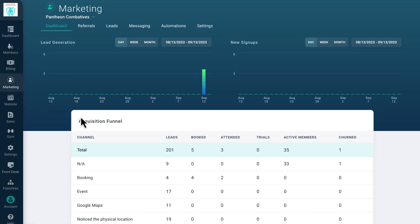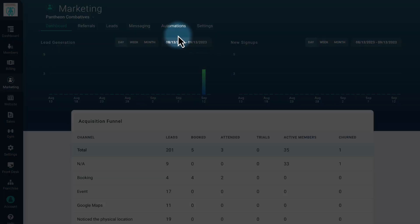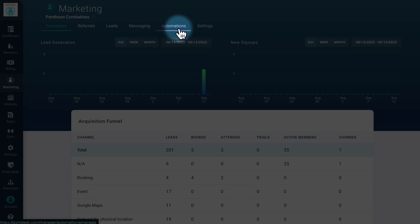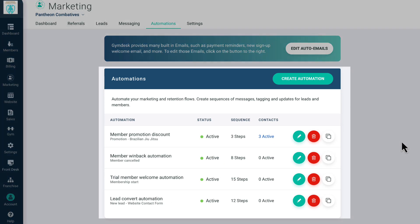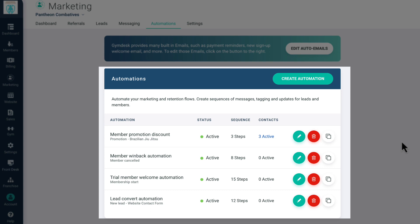You can access the automations from the Marketing tab by clicking on Automations from the sub-navigation. On this page, you'll see any existing automations you've already set up, their current status, and how many people have gone through the automations.